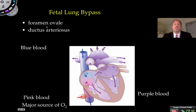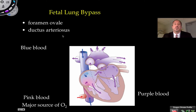One of them is basically a hole between the right atrium and the left atrium called the foramen ovale, and the other is a connection called the ductus arteriosus — a connection between the pulmonary artery and the aorta.